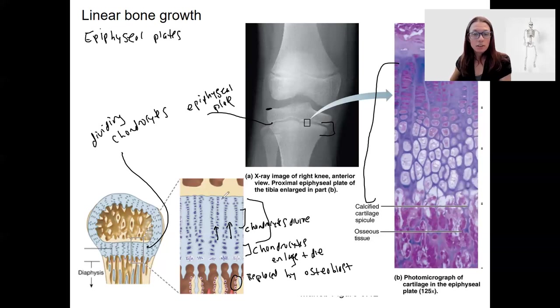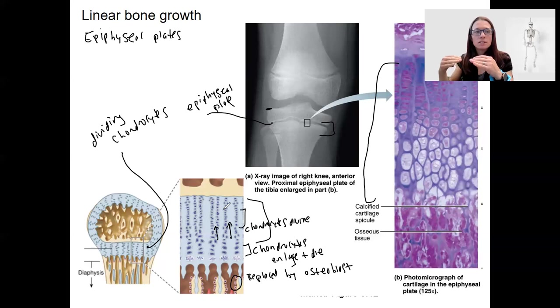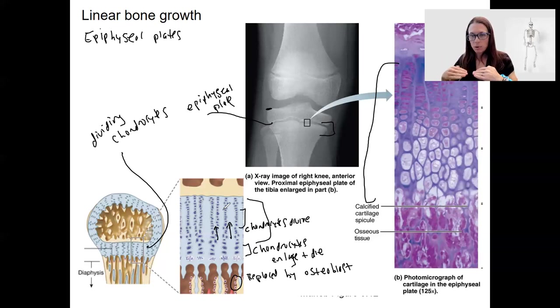This is, however, still dividing cartilage. So it's going to continue and continue and keep depositing bone on the underside.